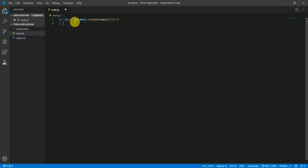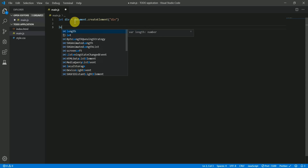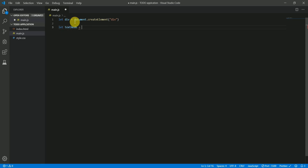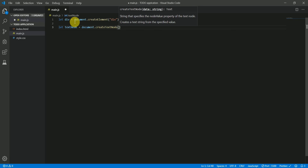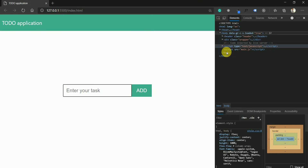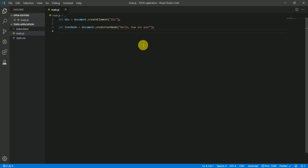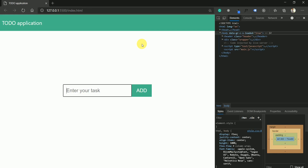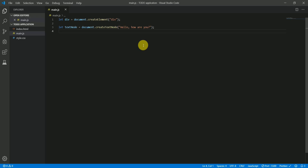Another method is createTextNode — it generates a text node which we can append to an HTML element we created earlier. If we save and look at the DOM, nothing happens yet, because we've only created the elements. To actually make these elements present in the DOM, we need to use the appendChild method.